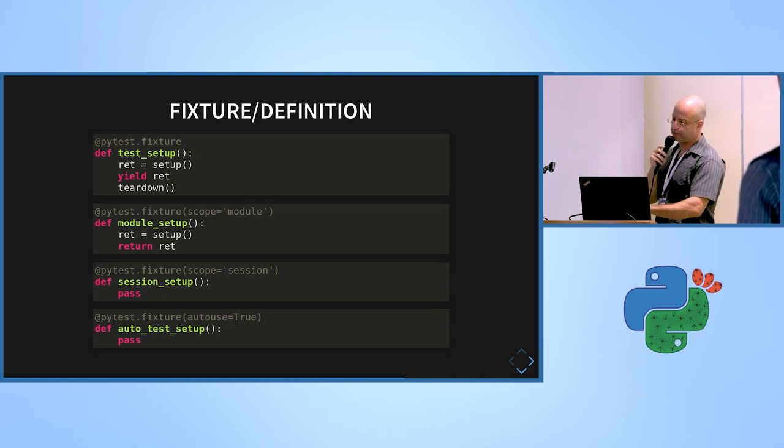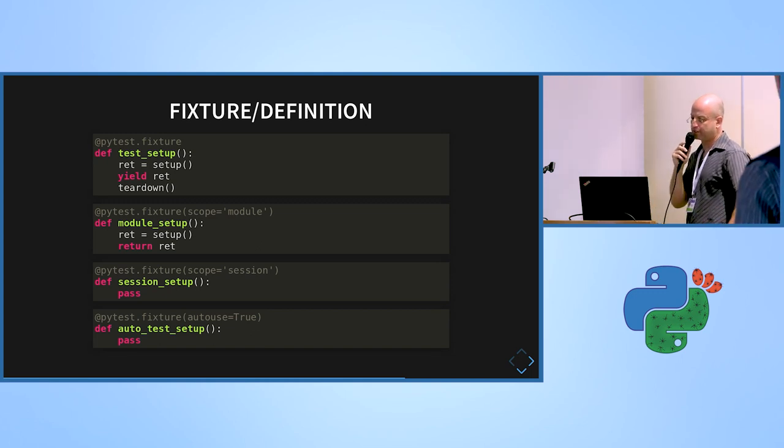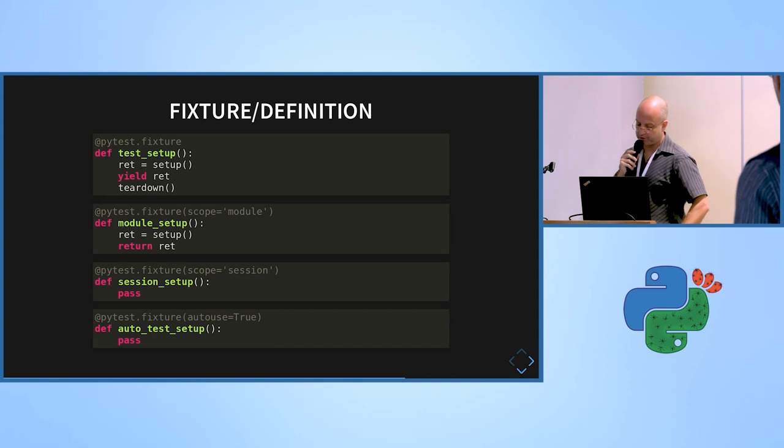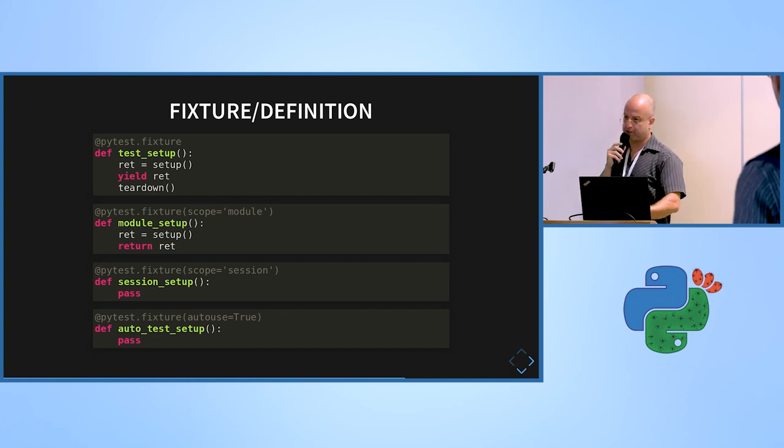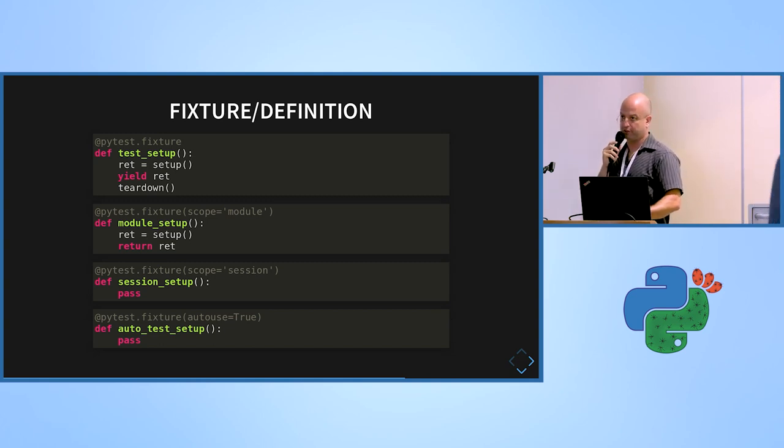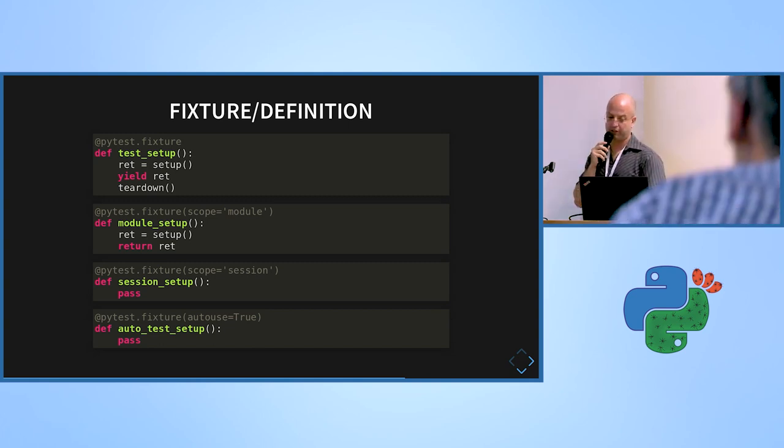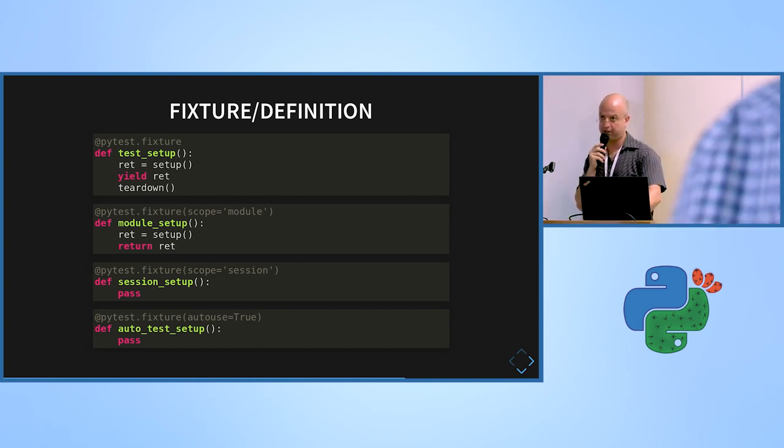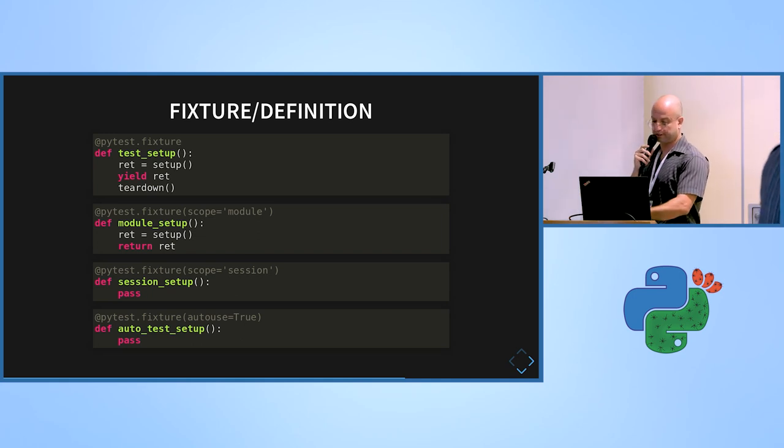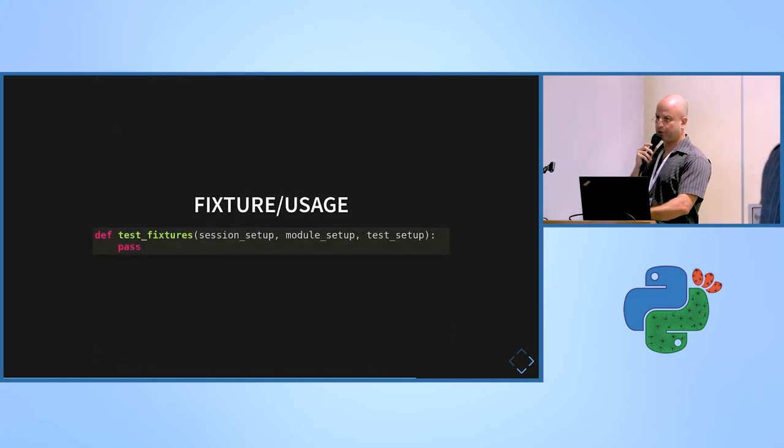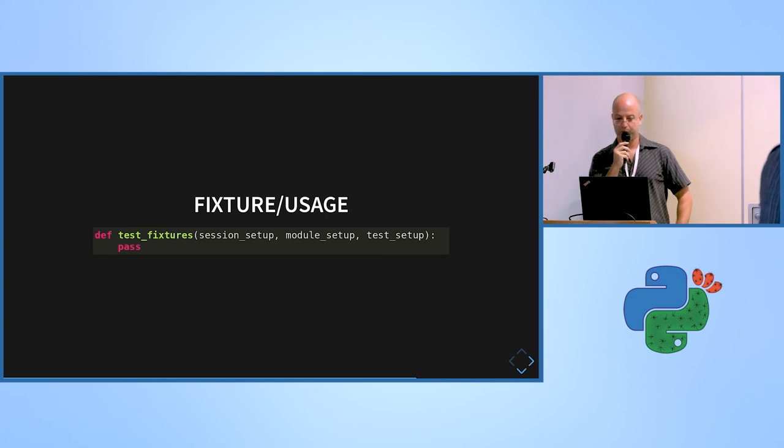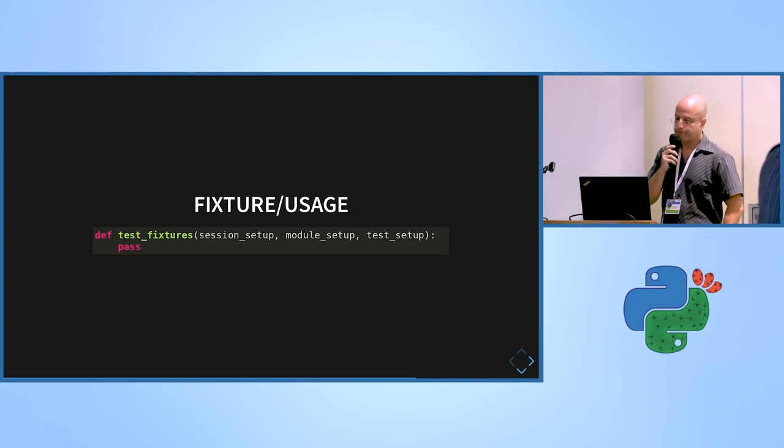The third one is a session level, which means this is for the whole test run. Just an example. The last one is an example of using auto use, which means the test don't need to refer to it in order for it to run. They will just run the time for every test in general. Usually you can do that if you don't need the output of it.